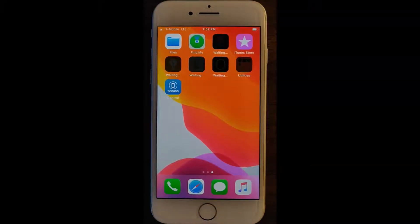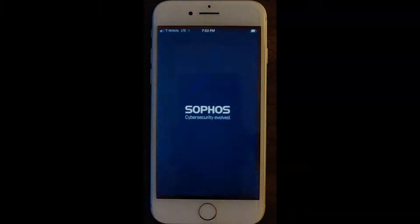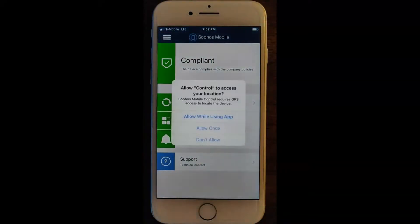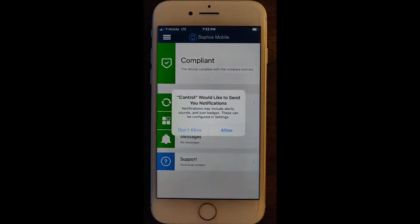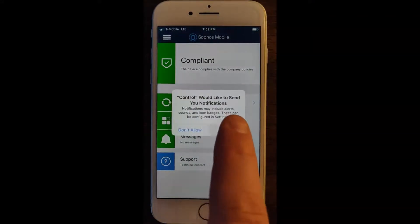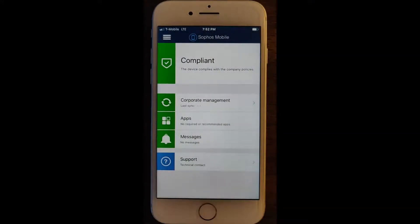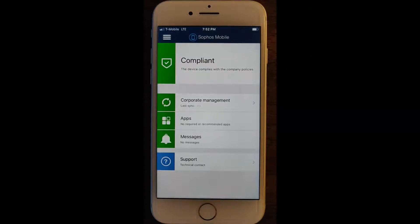As soon as the Sophos Mobile Control app installs, you'll go ahead and launch it and click Allow. You might get two or three prompts for this, and it will download the corporate management policy. Once you see that the corporate management sync has completed, we can go ahead and return to the home screen.